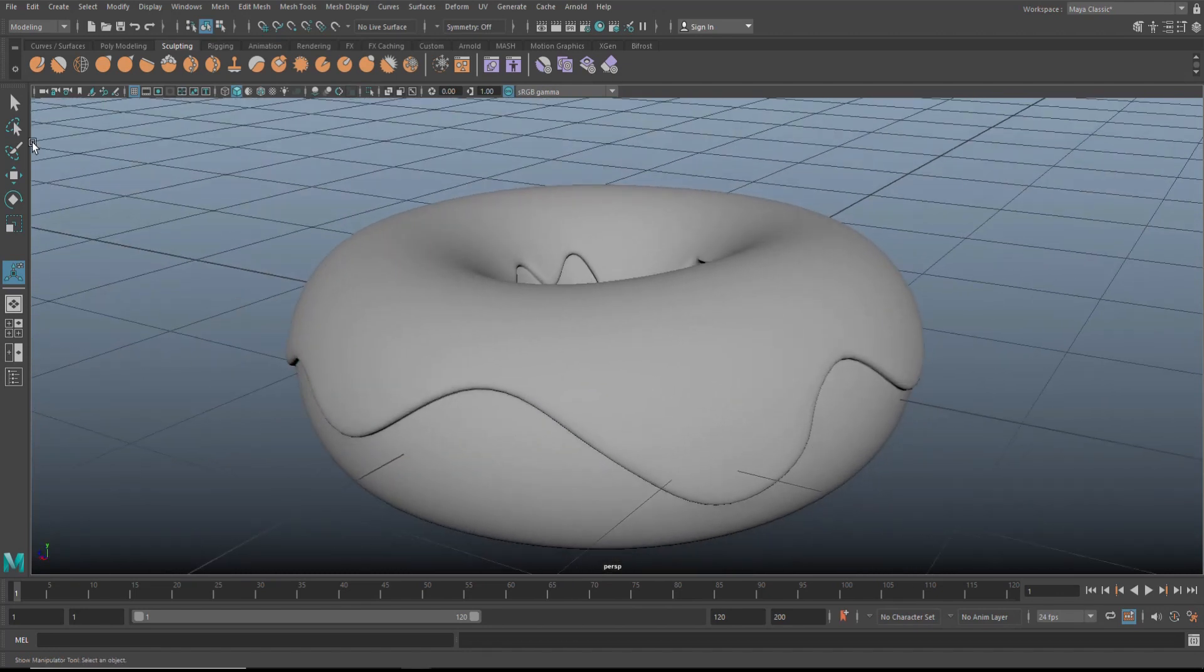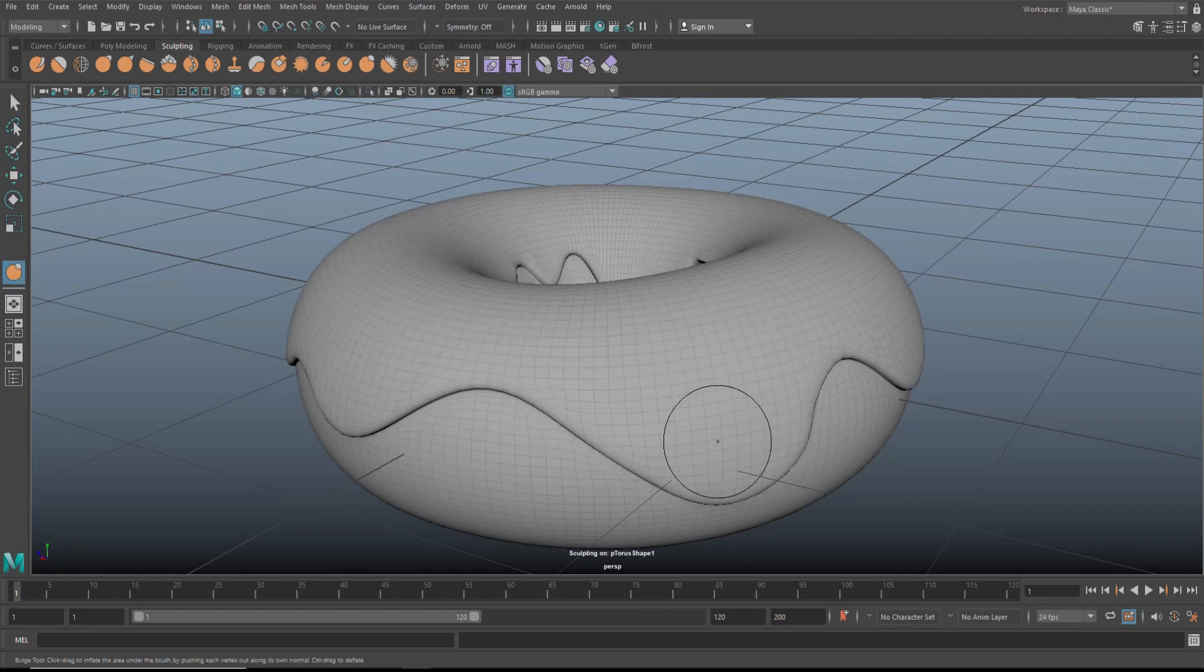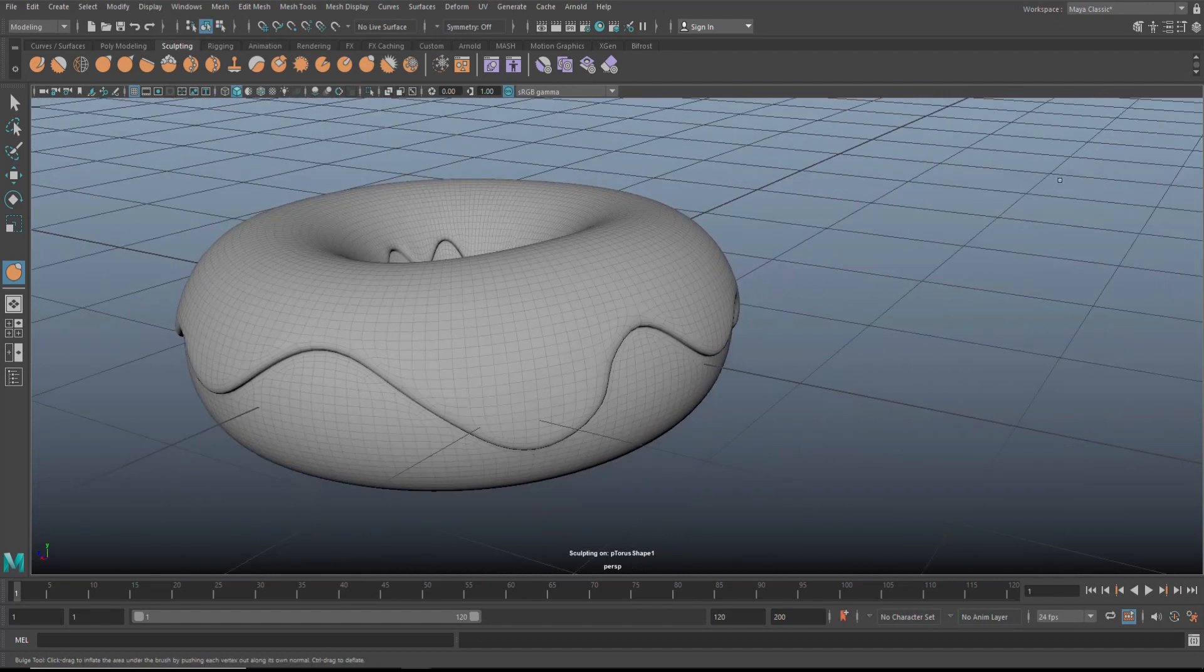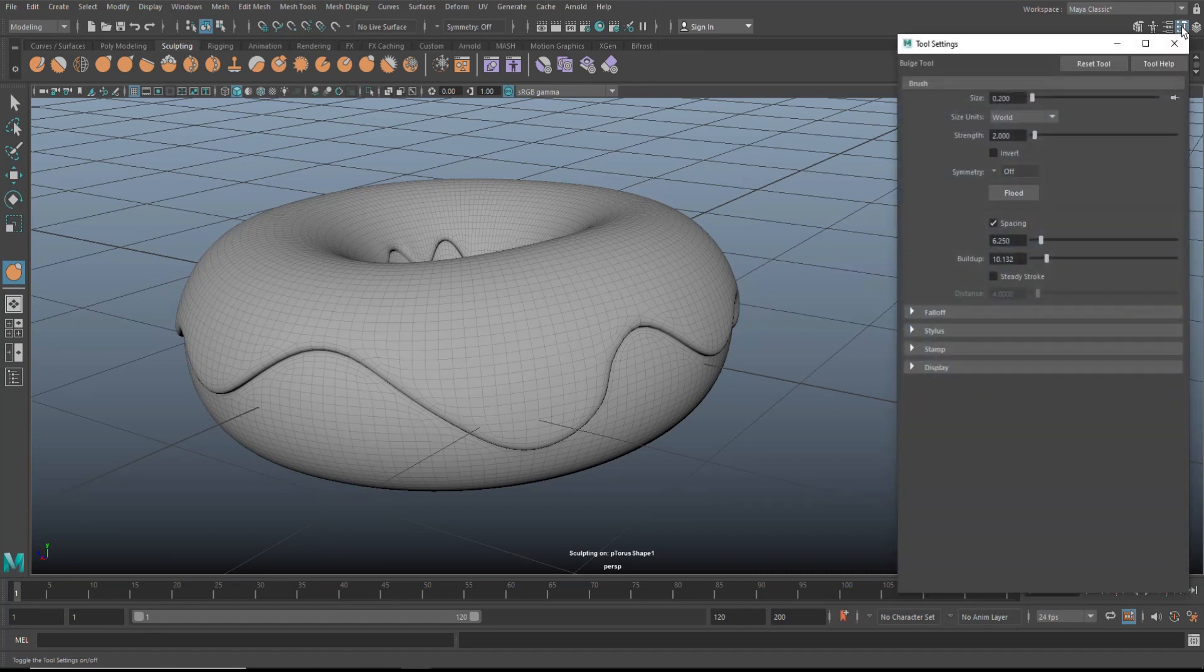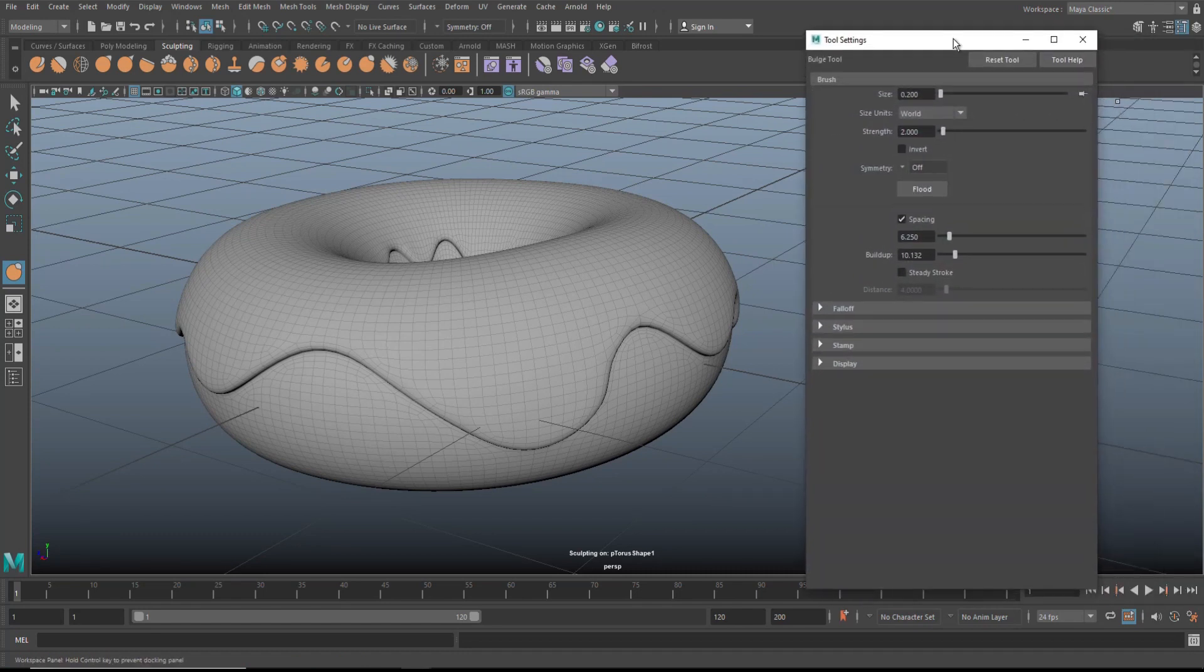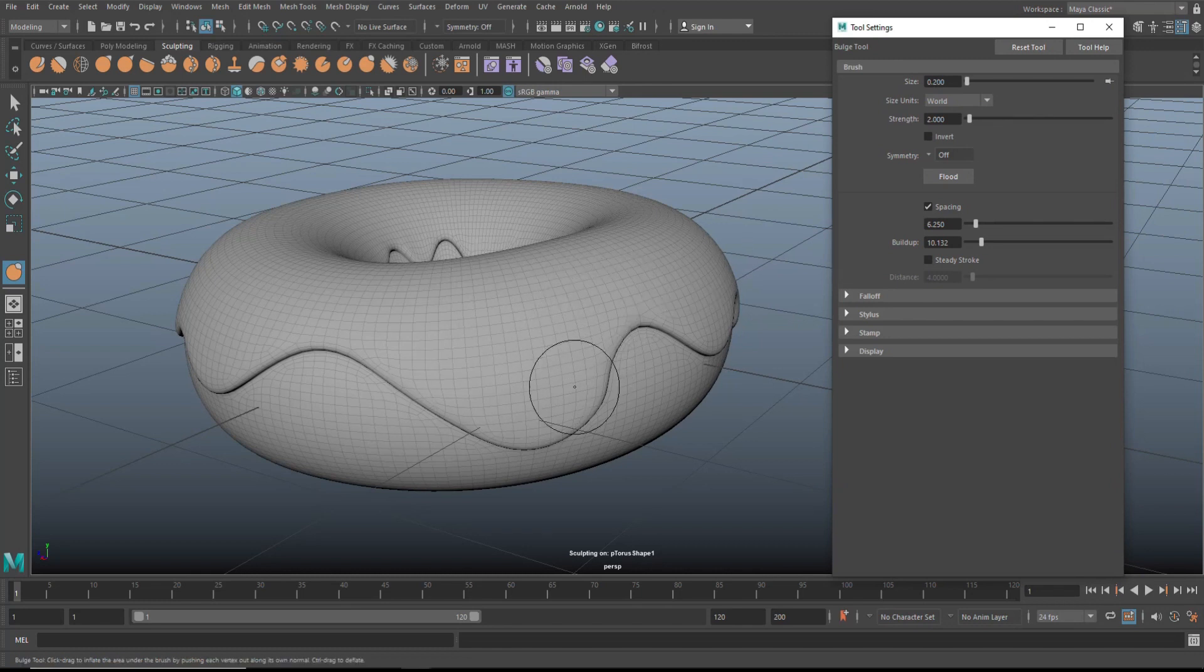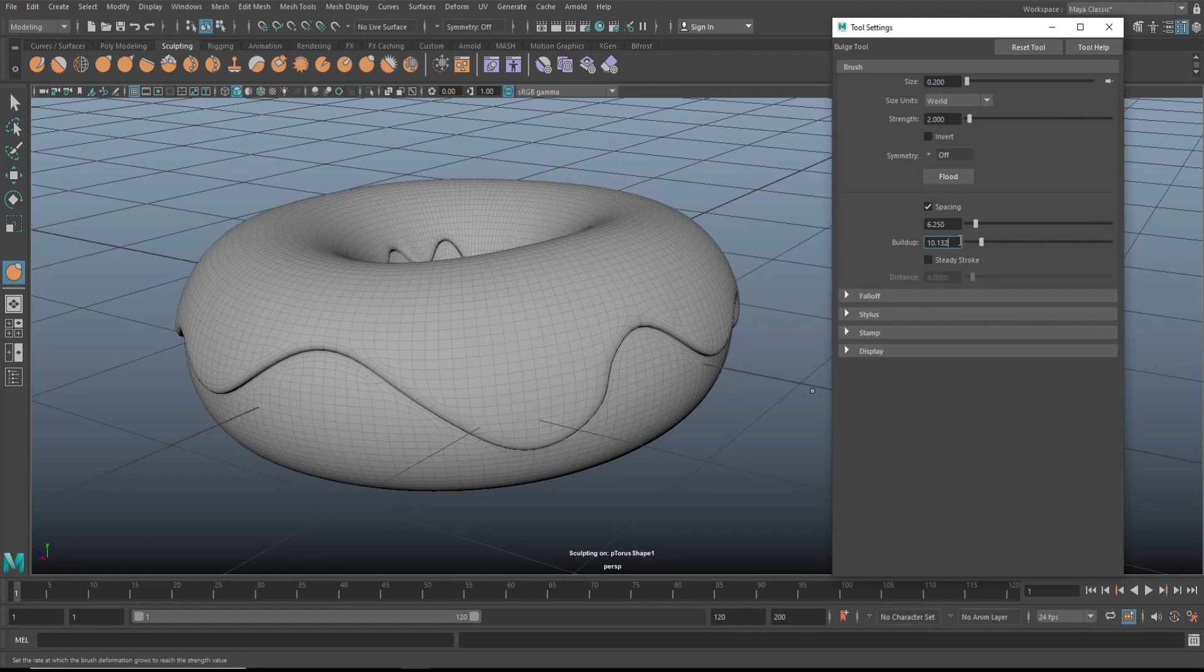We're going to go into our modeling menu here, take the third tab that's called sculpting. Then almost at the end here you have a sphere with a little sphere on it, it's called the inflate brush. We're going to click on that, then click on our mesh. That will change the shape, it now says sculpting on. We need to know about our settings, so we're going to click on the tool settings. Right now the size of my brush, which is represented by the black circle, is 0.2. The strength of my brush is 2 and the buildup value is 10.